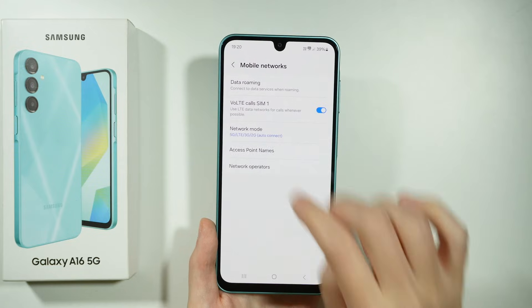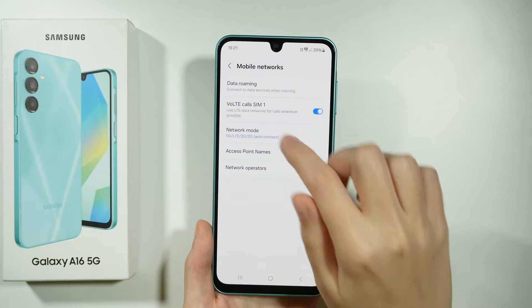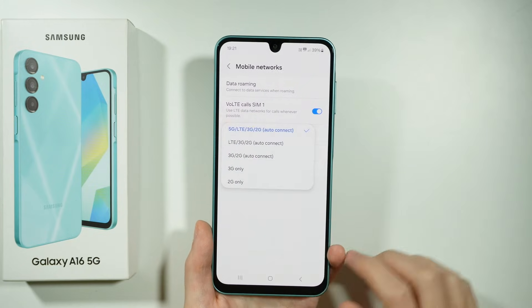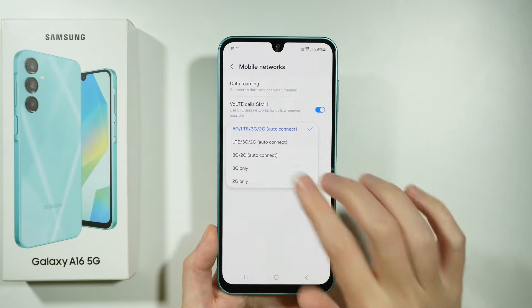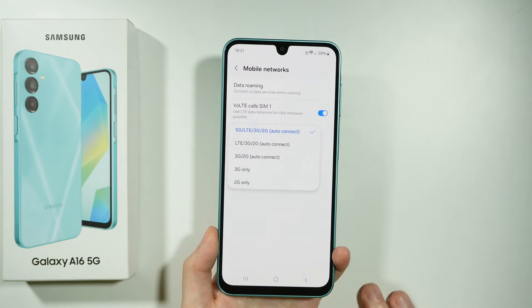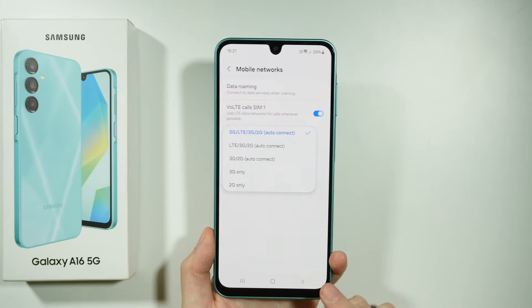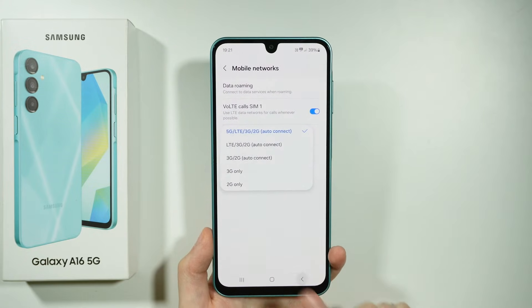In addition to that, you might also check the network mode. If you don't use 5G, try switching to 5G in order to connect with your mobile data.